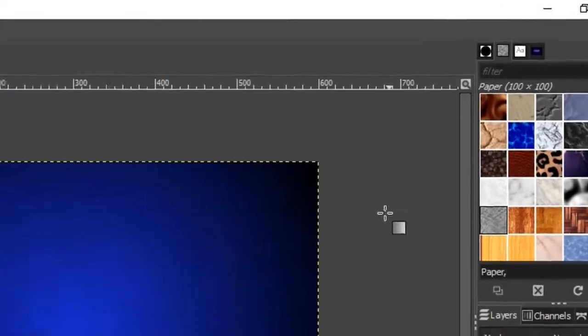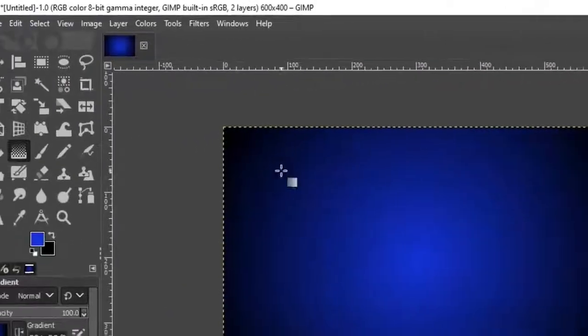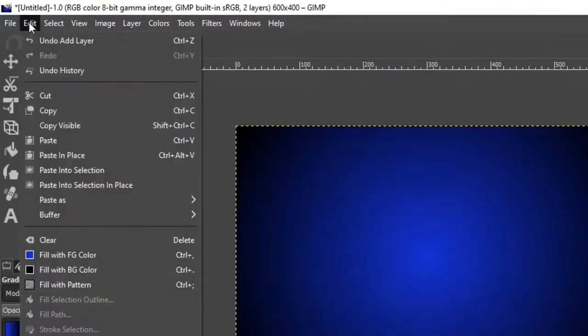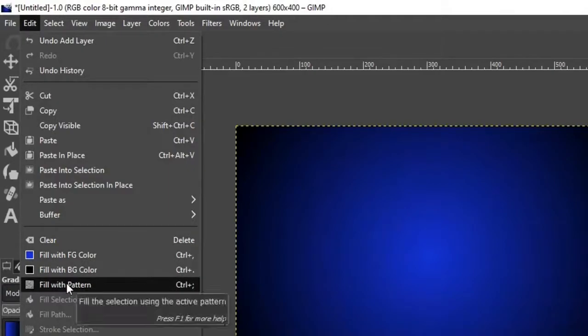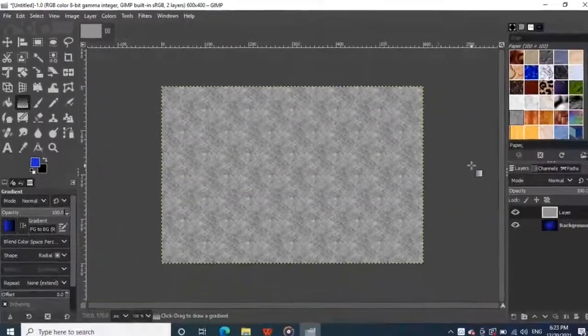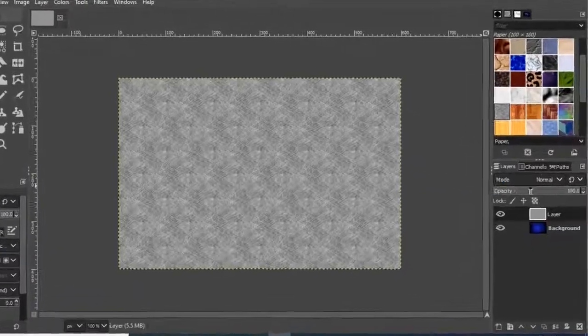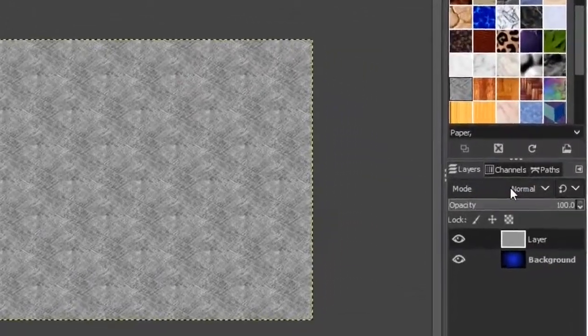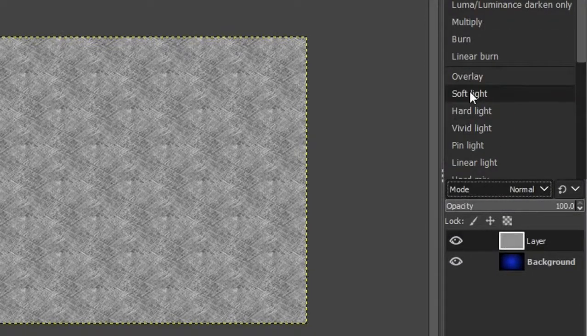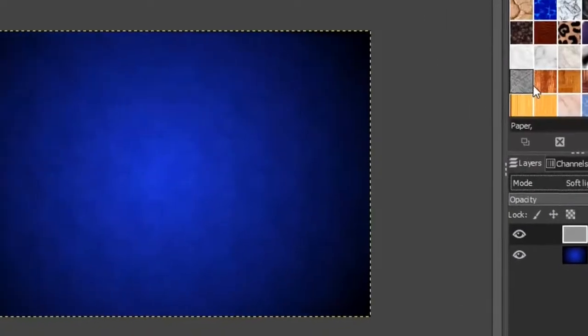I want to give some texture to give a better look to the background. Now go to edit from the top menu and click on fill with pattern while selecting the new layer. Next, click here on mode above the layers panel and set the layers mode to soft light. This gives us a nice texture in our background.